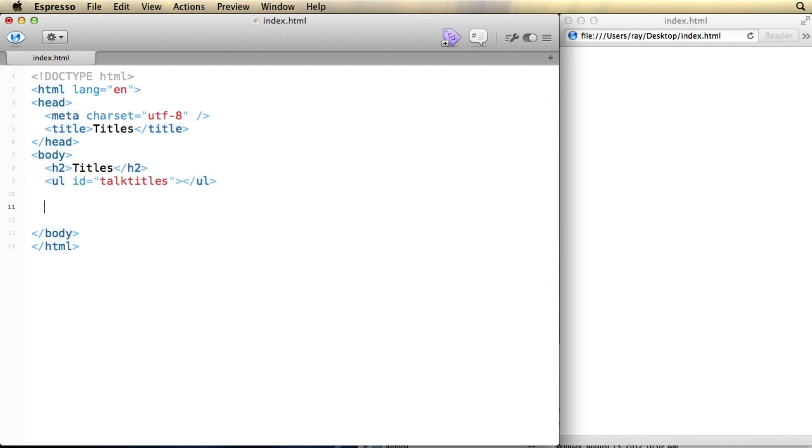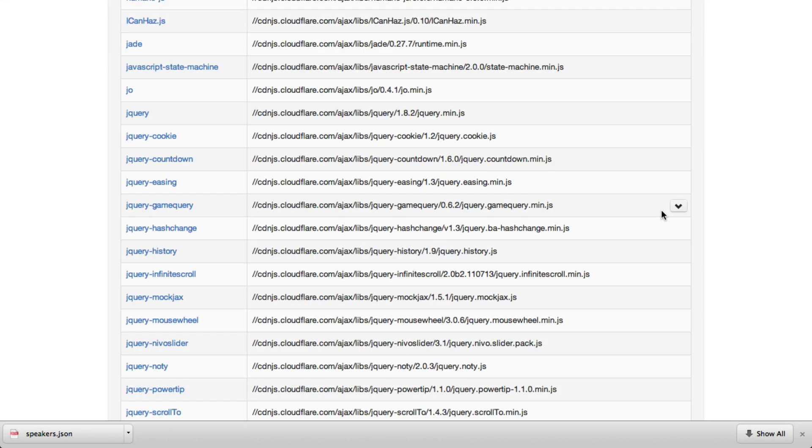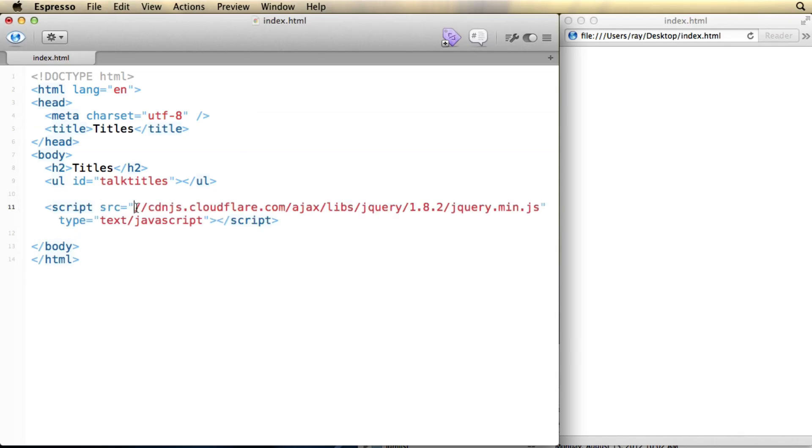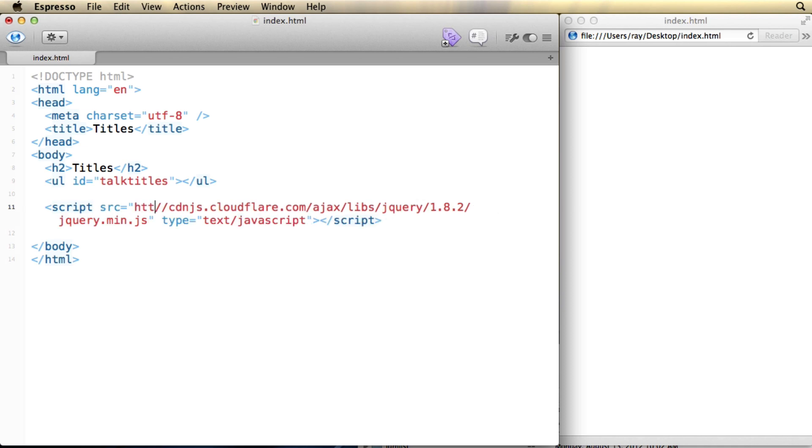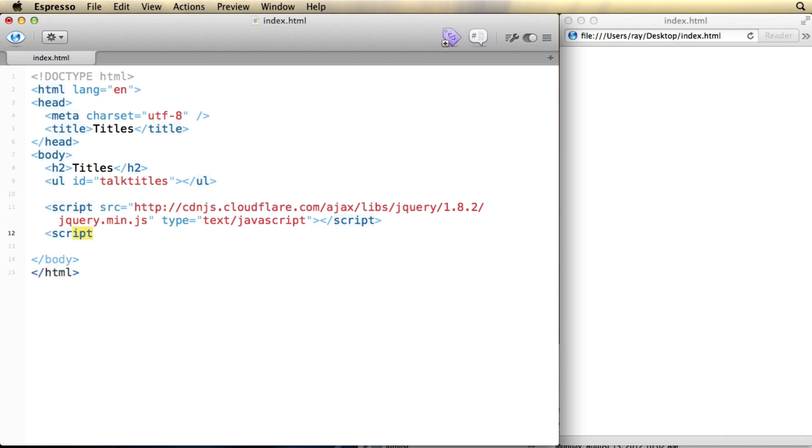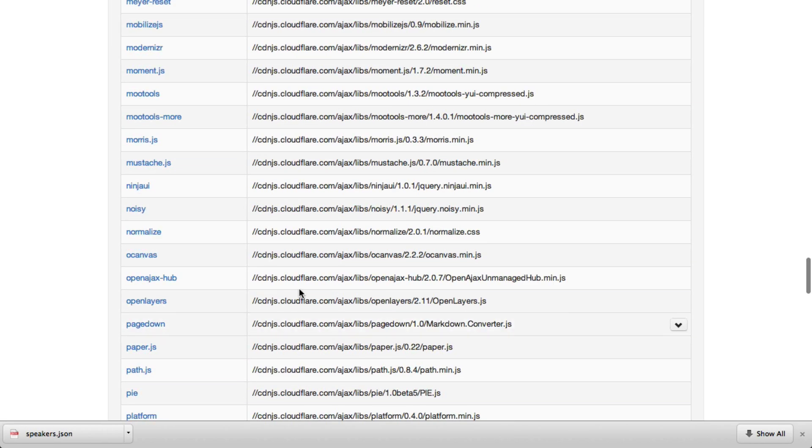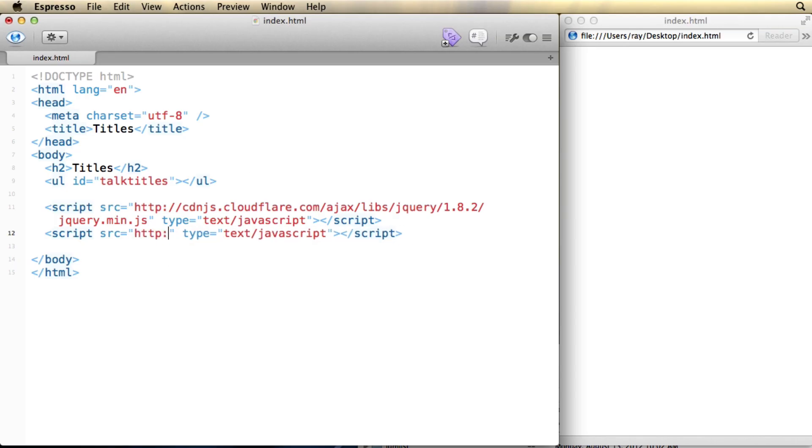So then I need to, of course, load the two libraries. I can do that with a simple script tag. For the source, I'm going to go to cdnjs and load up the jQuery library. Now, I found out that when I tried this, I needed to add the HTTP colon to the beginning of the library. I'm not sure why it wasn't working, but it'll work if you do this. So now that I've loaded jQuery, I also need to load mustache.js. So I'll do the same thing.